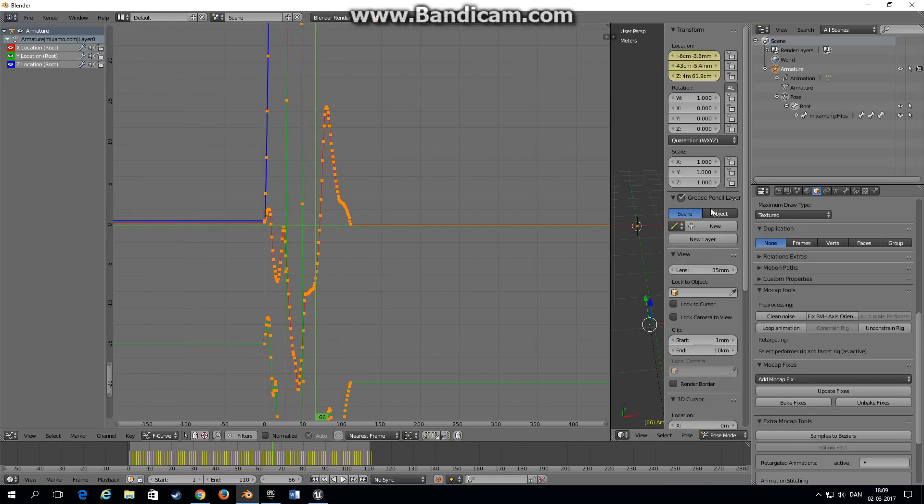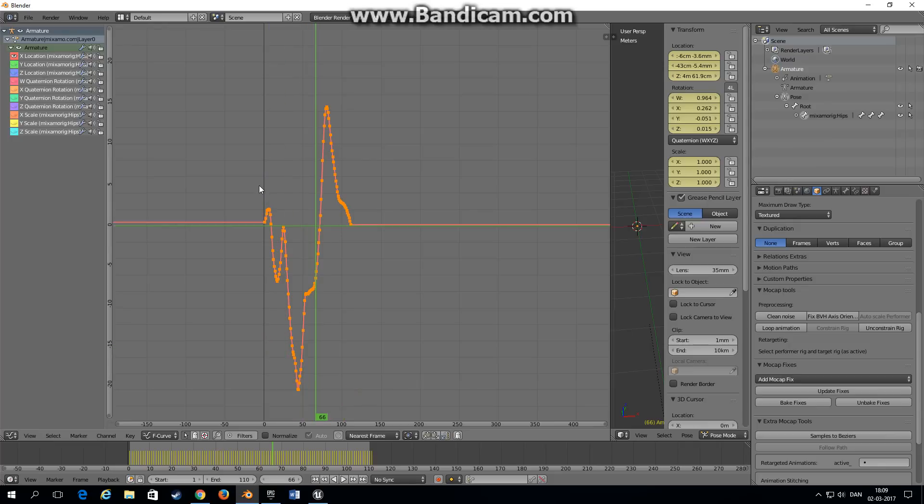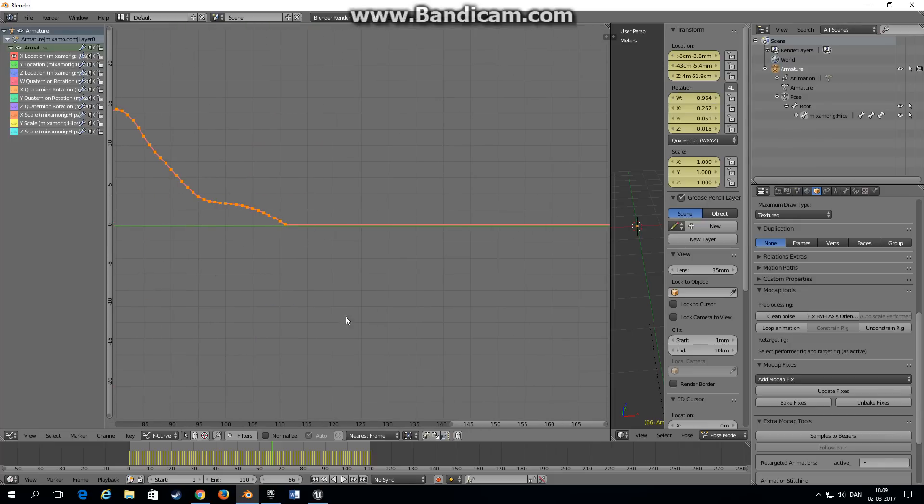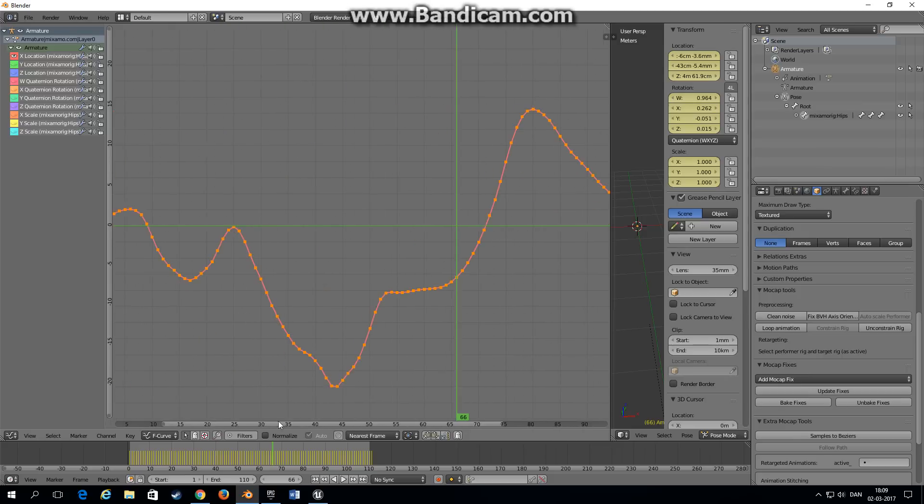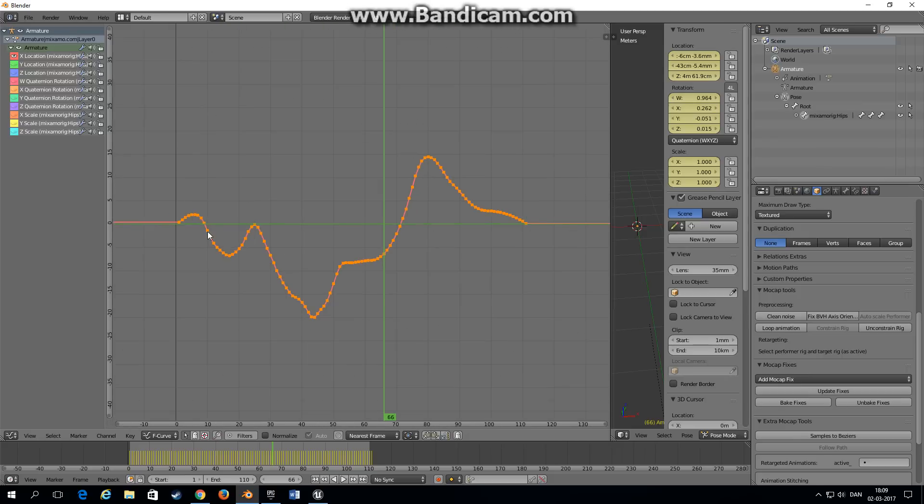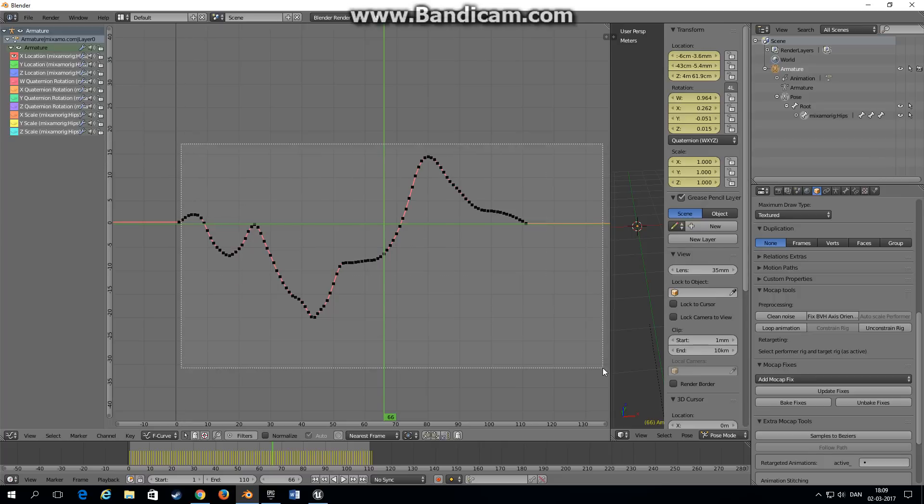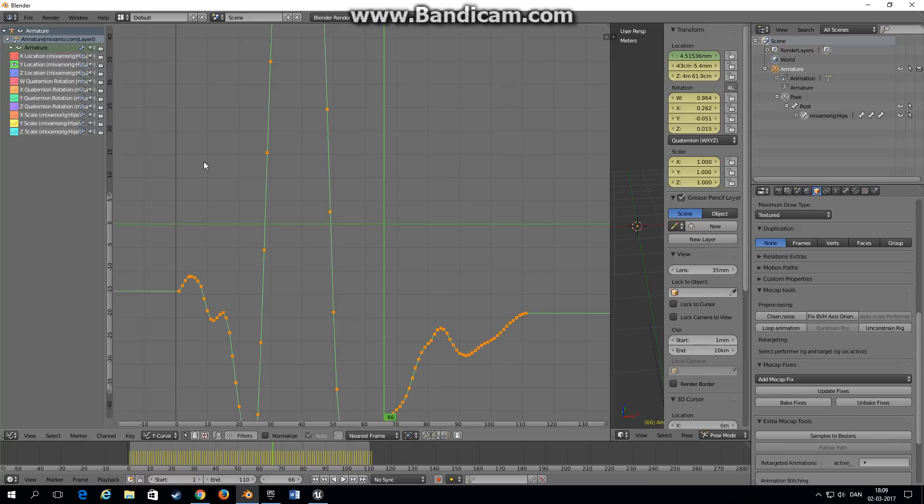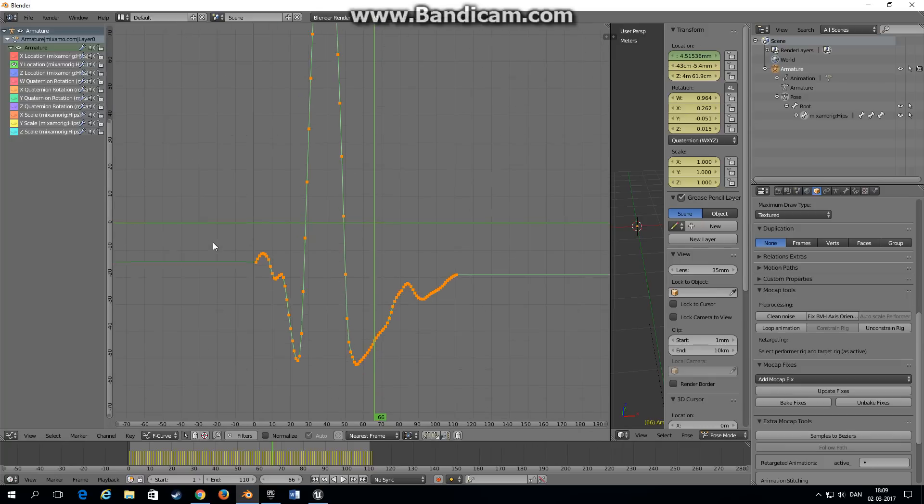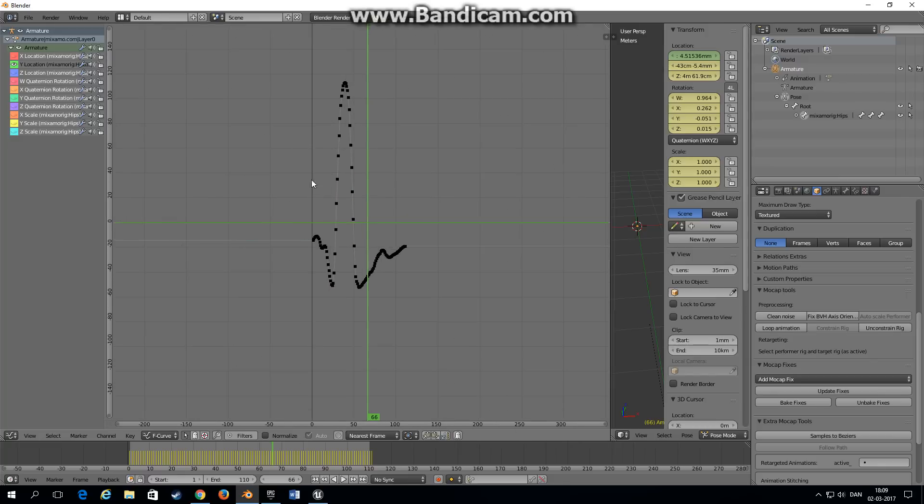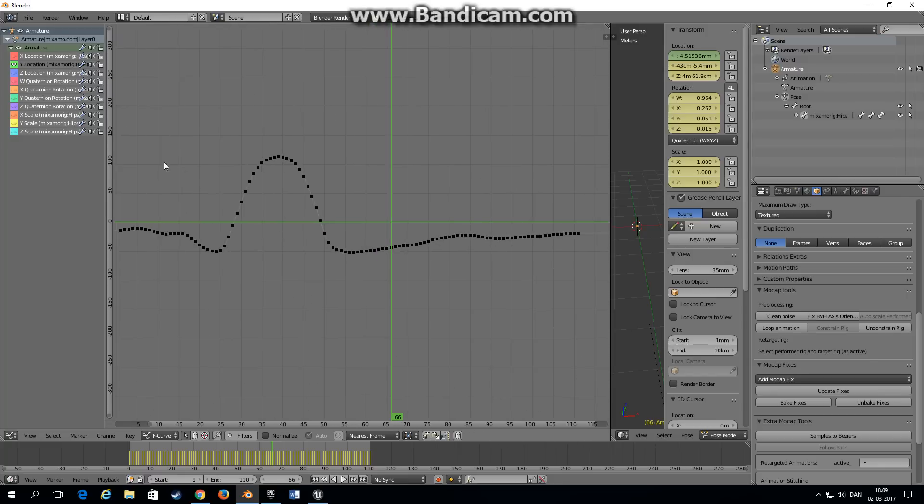So what you're going to do is choose the hips bone. Let's take one at a time. If you hold down control and middle mouse button you can scale the axis so you can see the keyframes better. Unselect everything, press B on your keyboard.